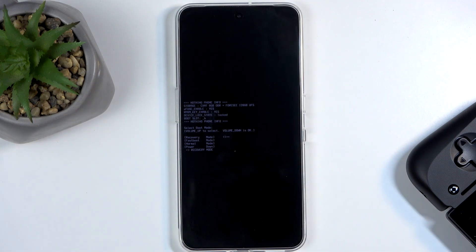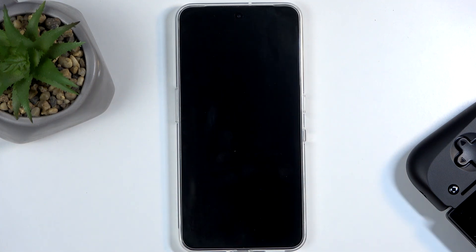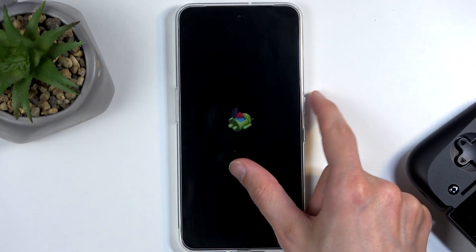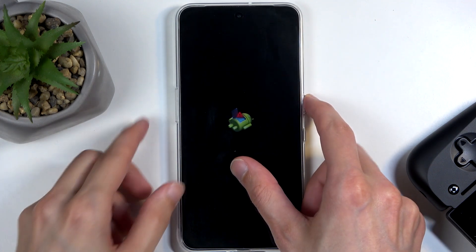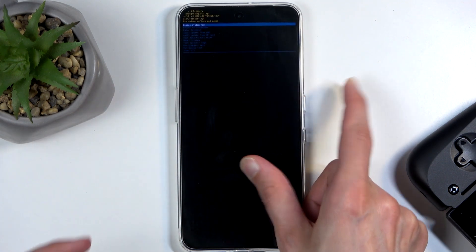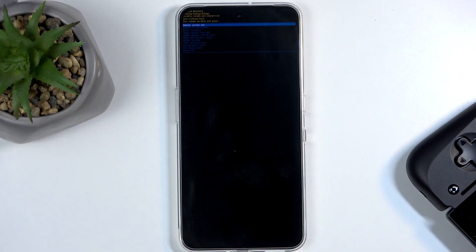Now before we access recovery mode, we actually first get the Android with no command, or here it's just going to be an icon of an Android. So start holding the power button, and while holding the power button, press volume up once, and this redirects us to the recovery mode.